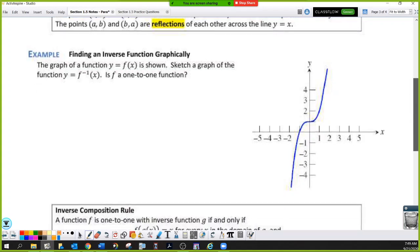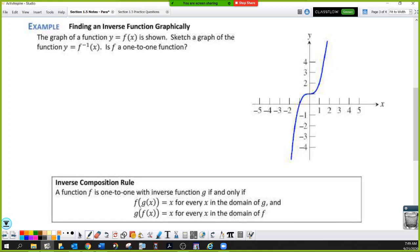How about finding an inverse function graphically? I've given you a random cubic — you don't need its equation. We want to sketch the graph of y equals f inverse of x. First, I'll draw a dotted line for y equals x. The two points I can identify for certain are the y-intercept at (0, 1), which switches to (1, 0), and the x-intercept at (-1, 0), which switches to (0, -1).